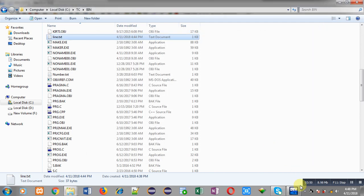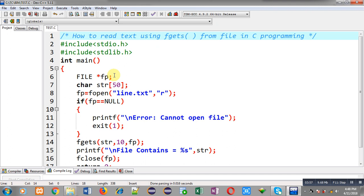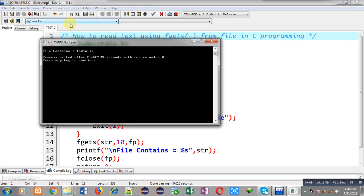Now I am executing the program to demonstrate the use of fgets. I don't have to enter anything — fgets will automatically read content from the file and display it on the output screen. You can see the output is showing 'India is' — that is I, n, d, i, a (5 characters), then space (6), I (7), s (8), then space (9).